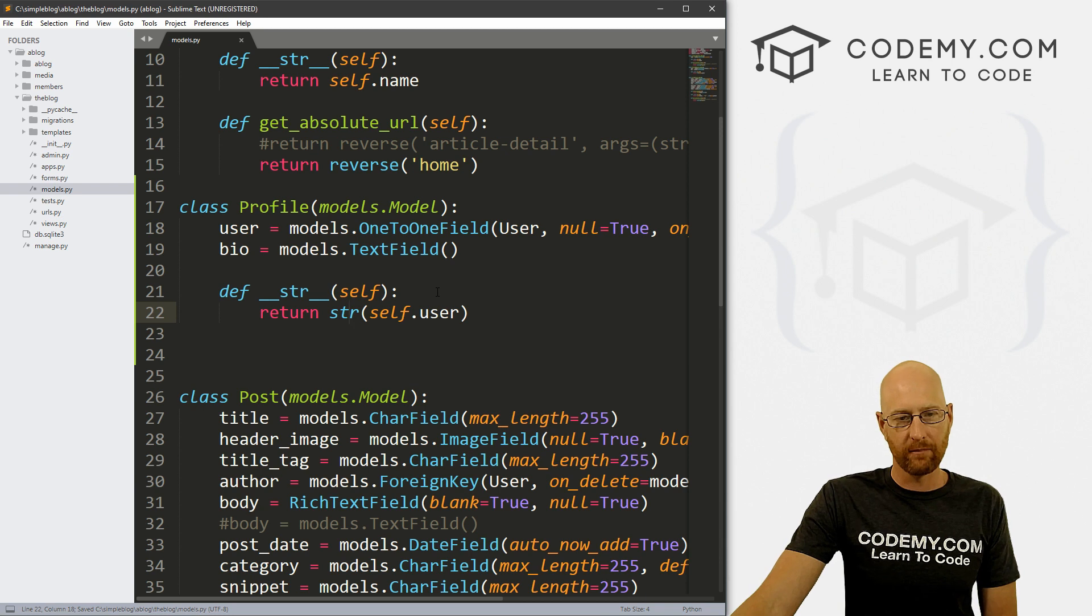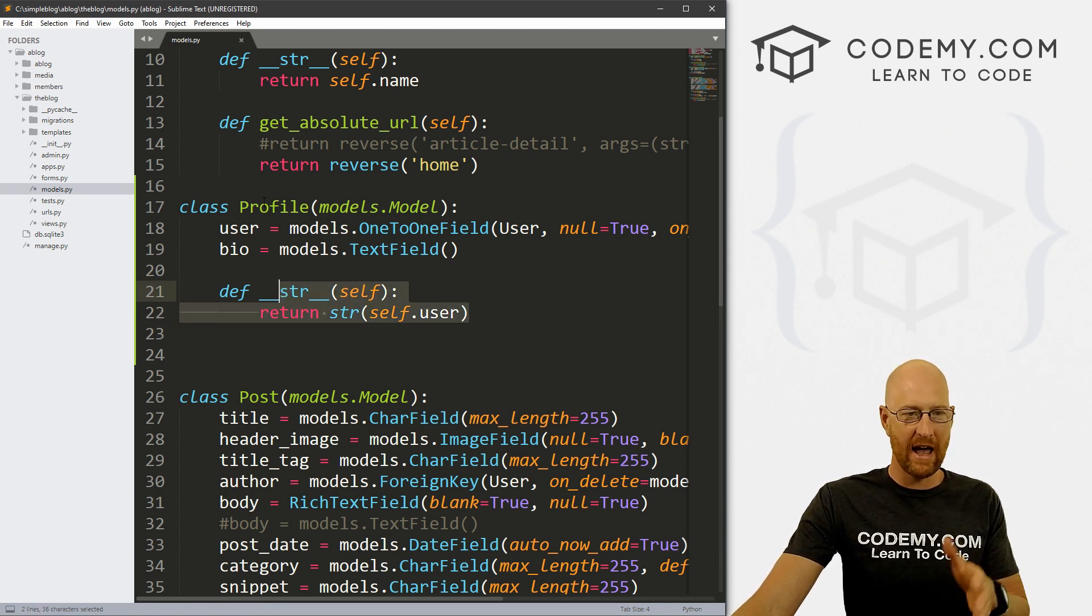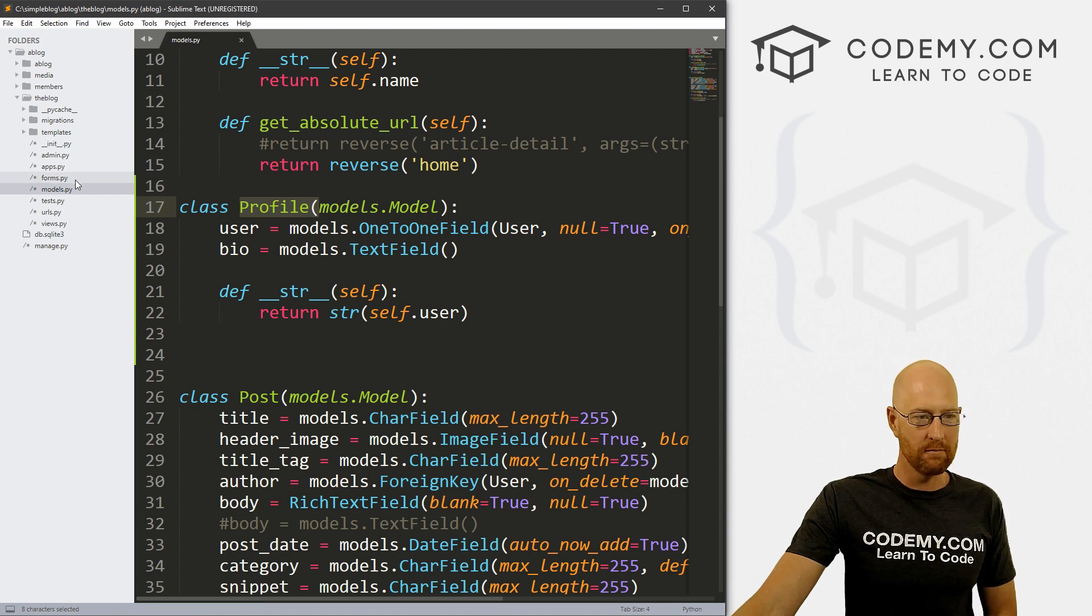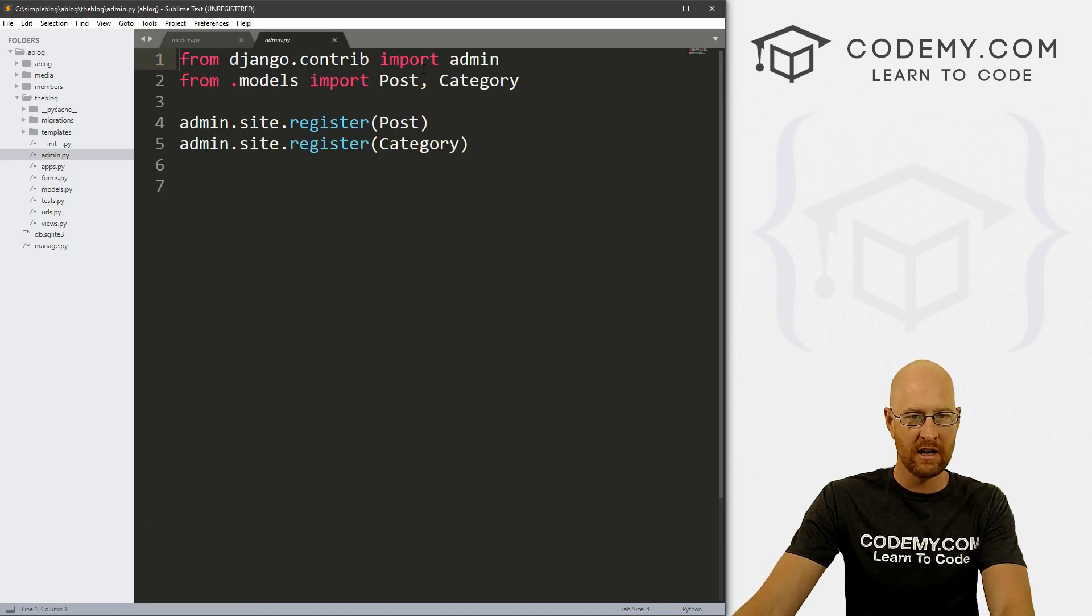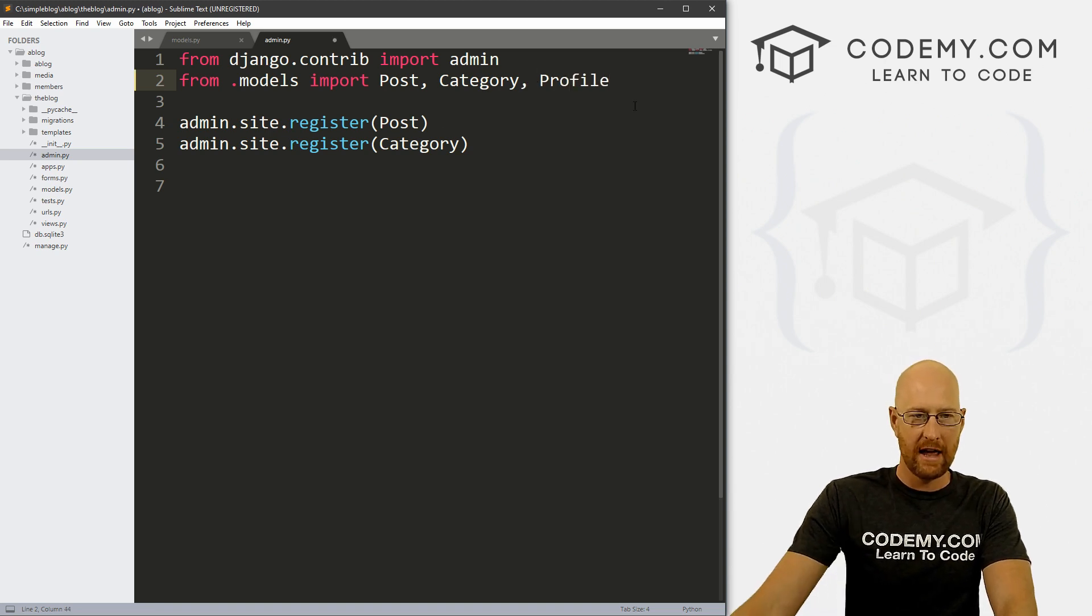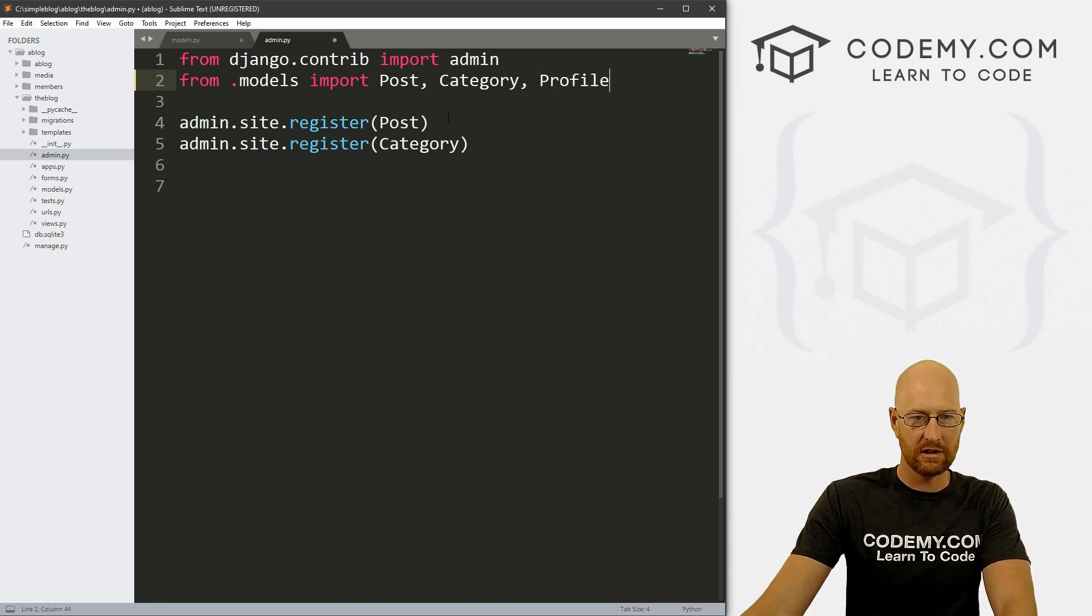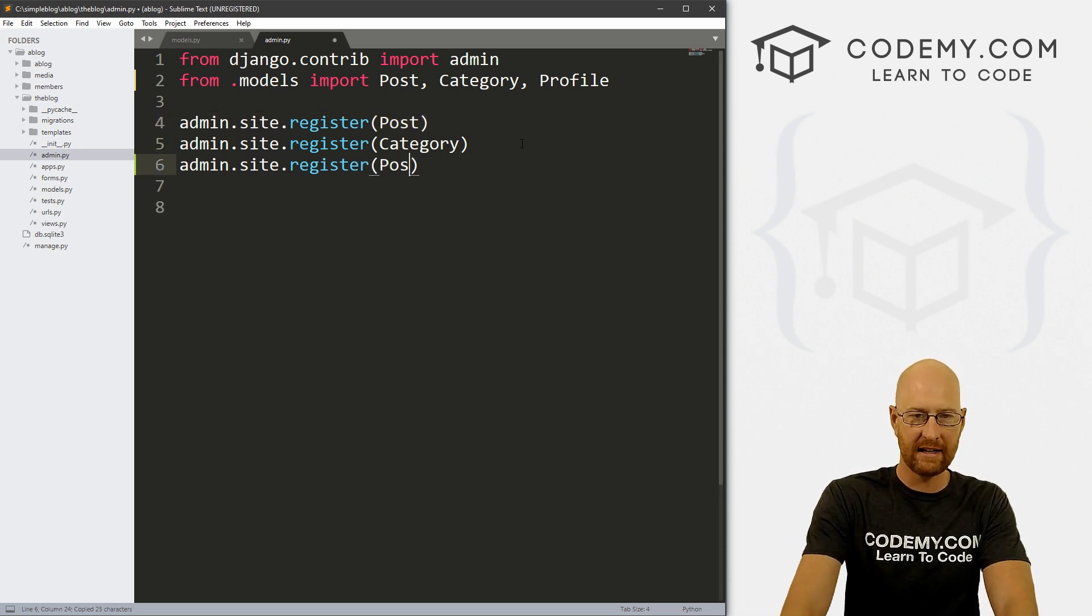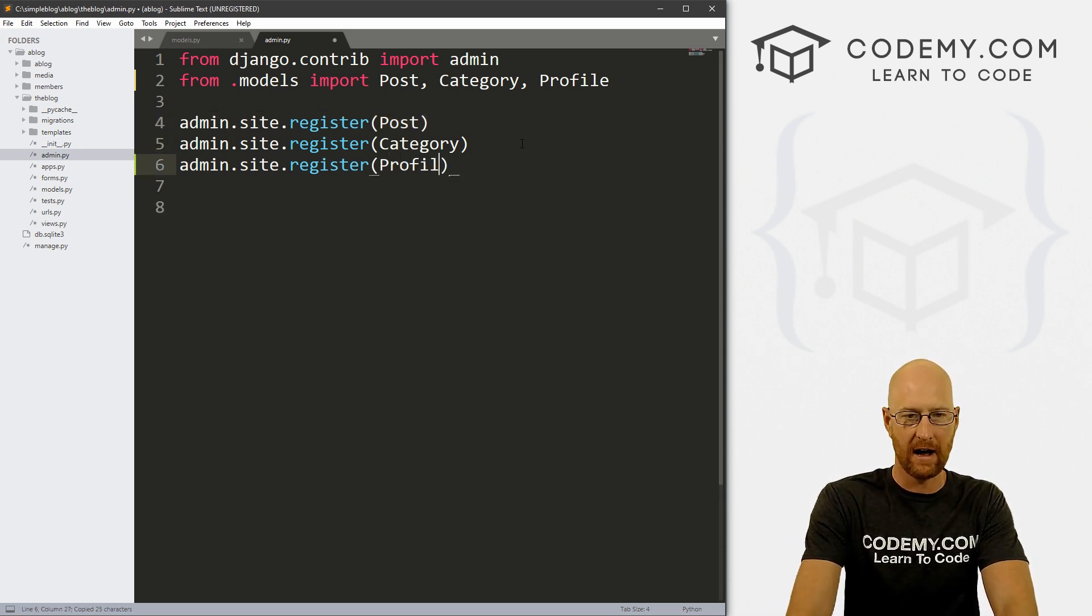Now, while we're at it, while we're talking about the admin area, let's just go ahead and add this profile model to our admin area. So let's head over to our admin dot py section. And up here, we want to also import profile, and then we need to register it. So we just copy one of these, paste it in and change this to profile.